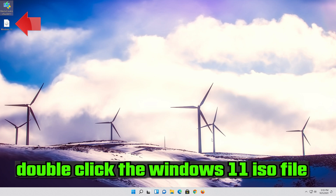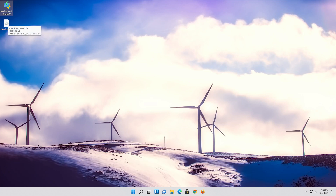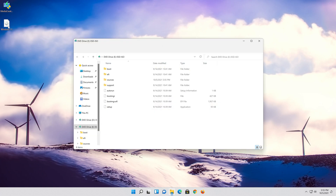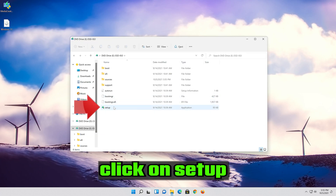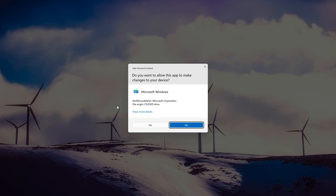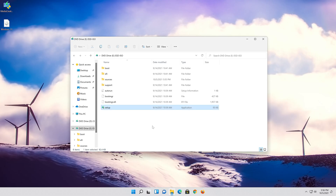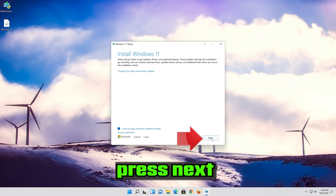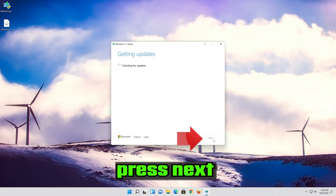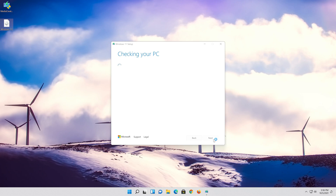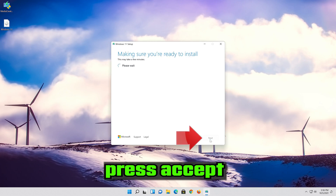Double click the Windows 11 ISO file. Click on Setup. Press yes. Press yes again. Press Accept.